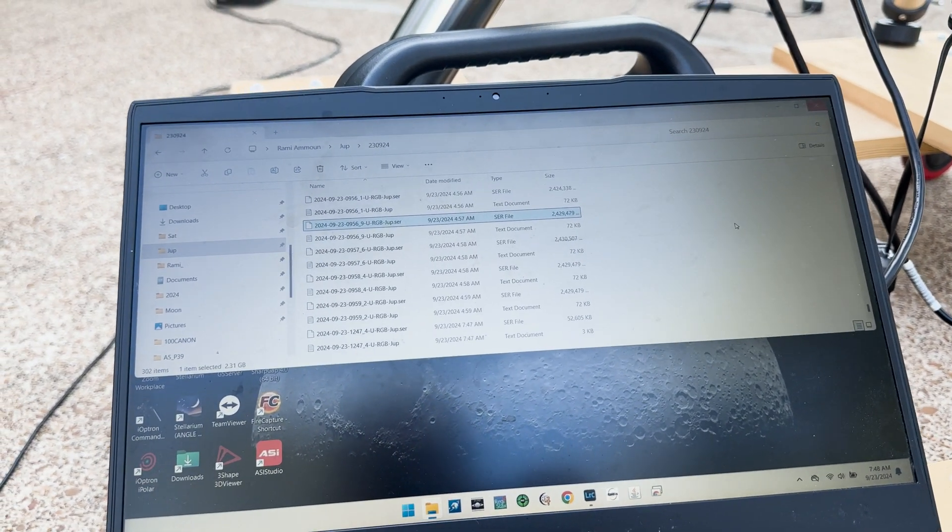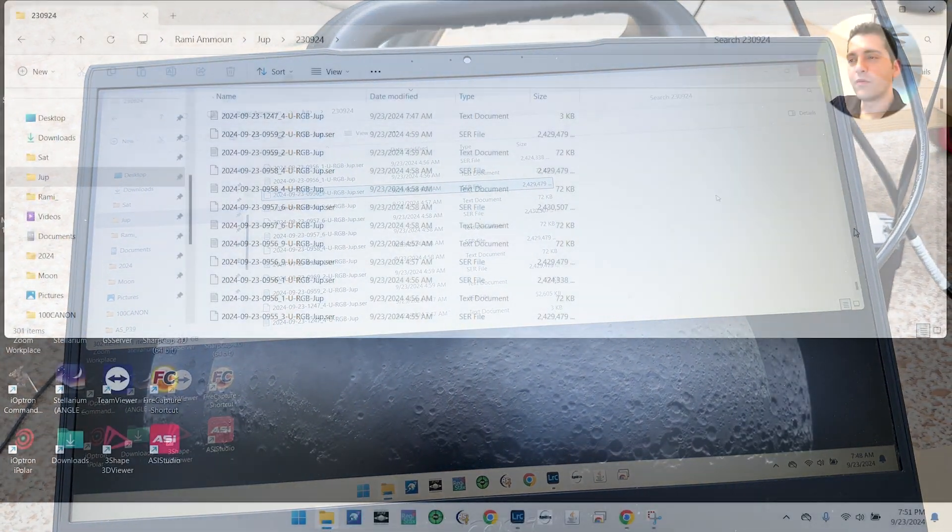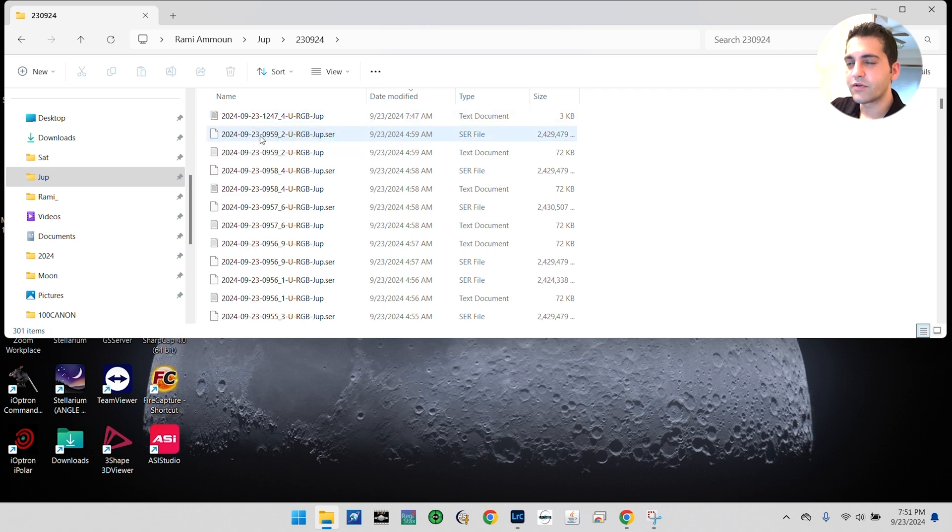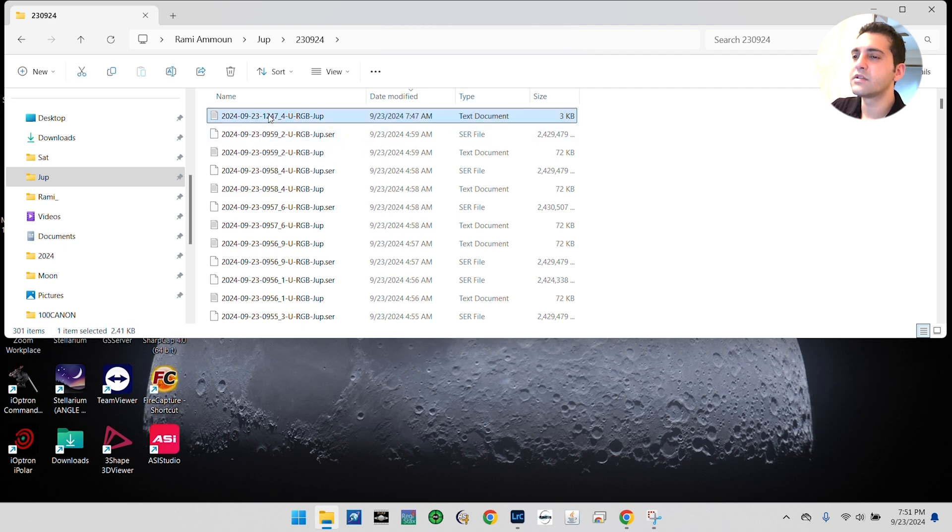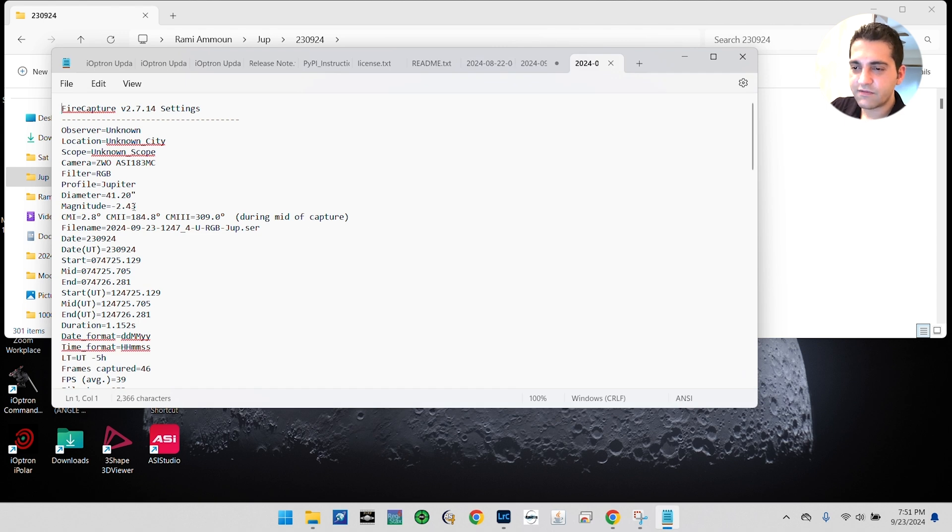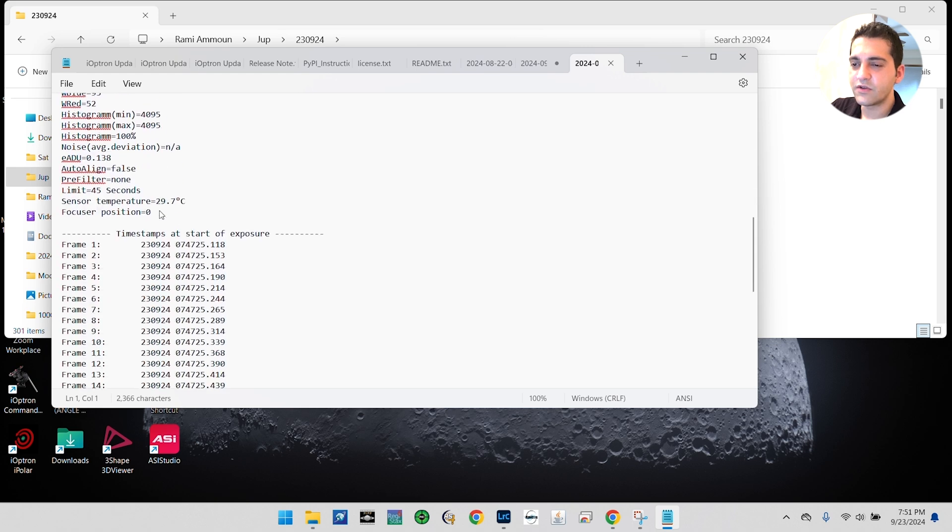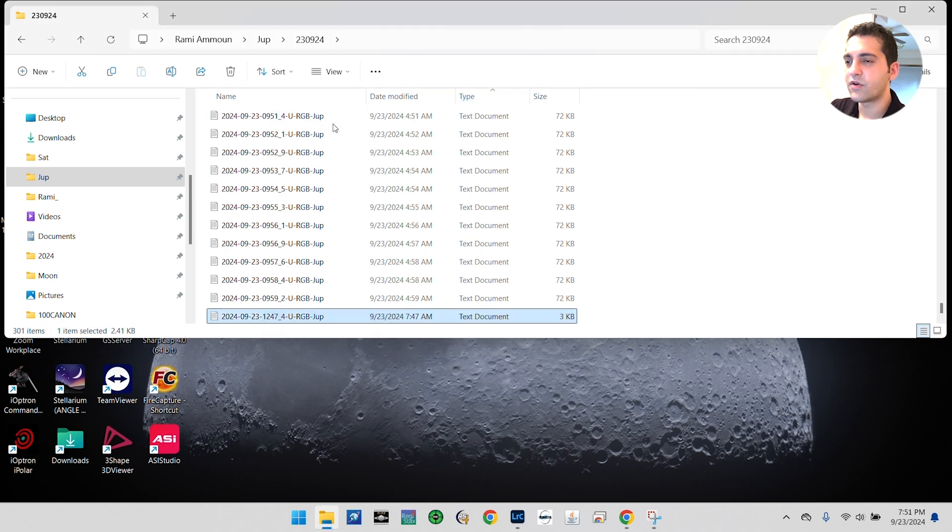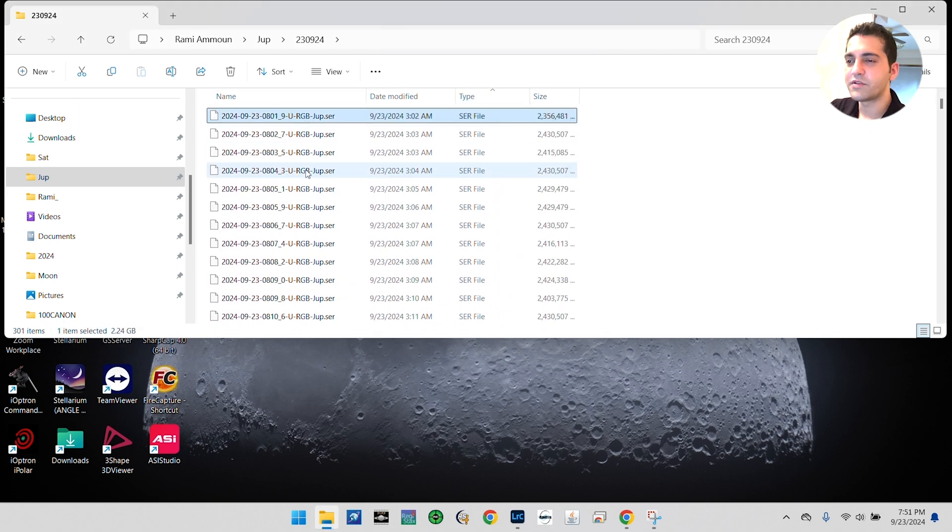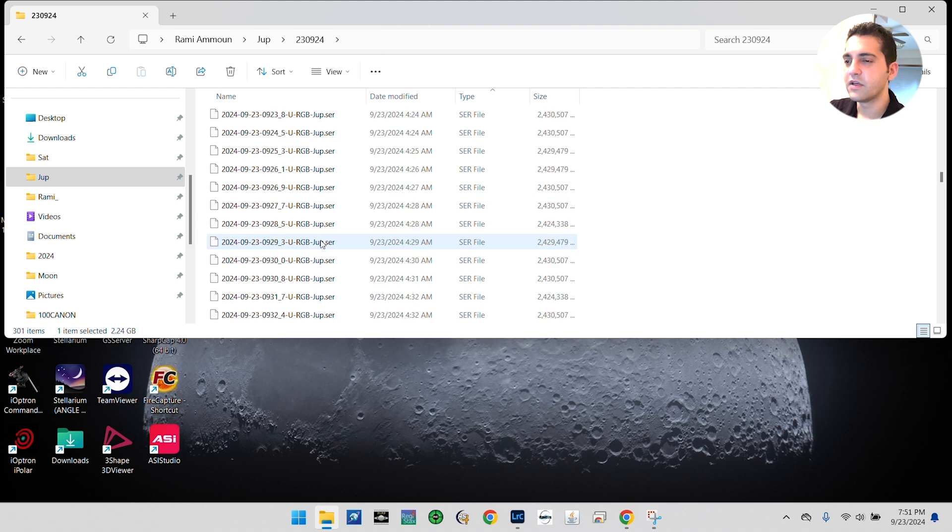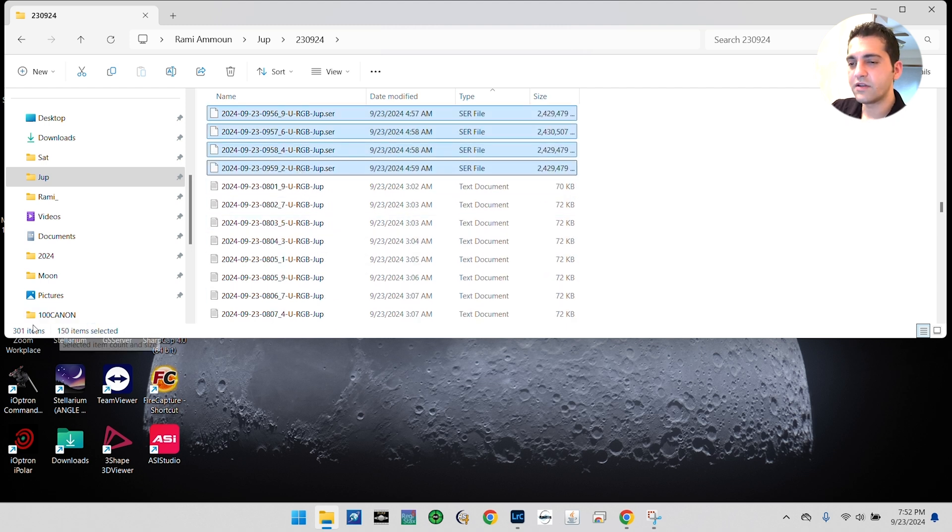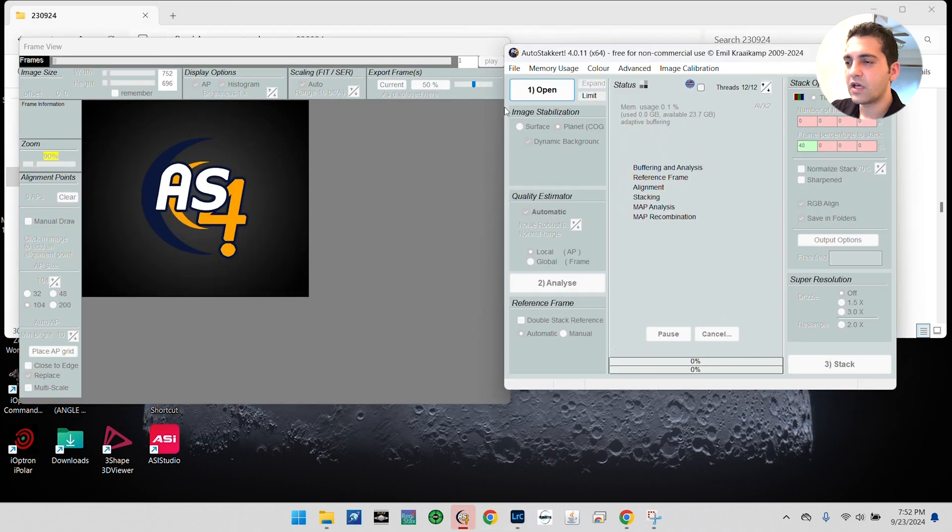Welcome back. I have my files ready in this folder. You can see FireCapture creates a video for your acquisition and creates a text file. This text file has all the data relevant to the video that you captured. Now, I usually don't use those text files, so I'm going to go ahead and sort my files by type. I'm mostly concerned with my video files, so I'm basically going to just select the video files that I got—the 150 videos here—and I'm going to launch AutoStakkert.